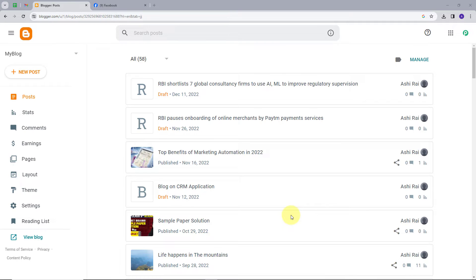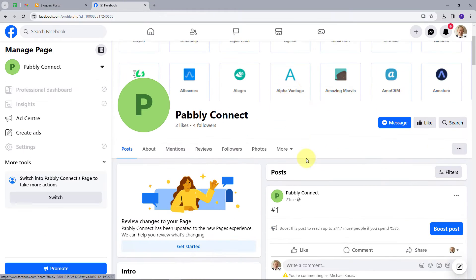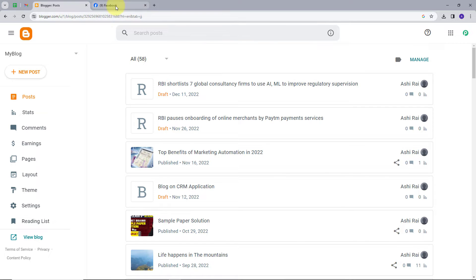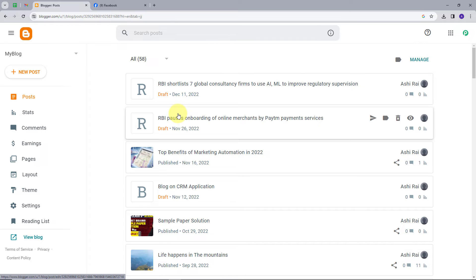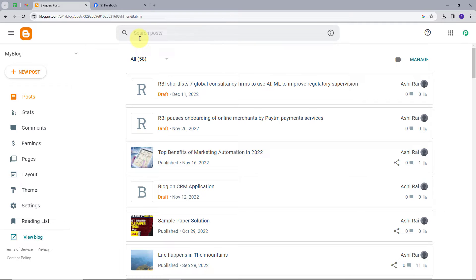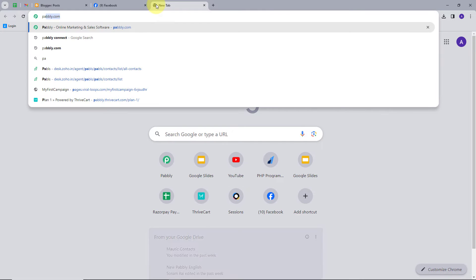Here we have the Blogger application and my Facebook page. Our objective is that whenever we create a new post in Blogger and make it live, we want that same post to get posted automatically on my Facebook page. For this automation and integration I'm going to use Pabbly Connect. I'll open a new tab and search for Pably.com.